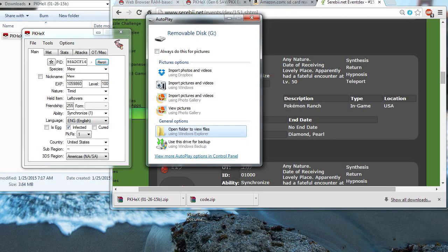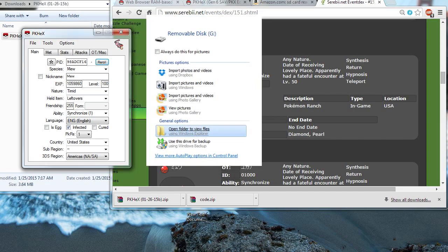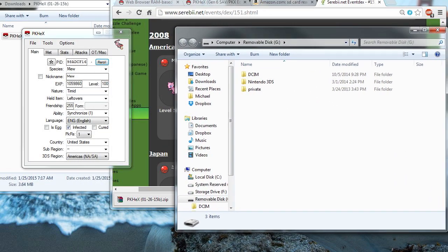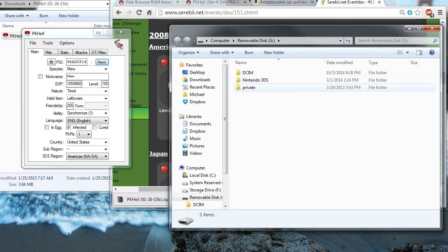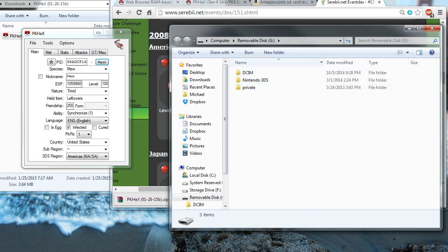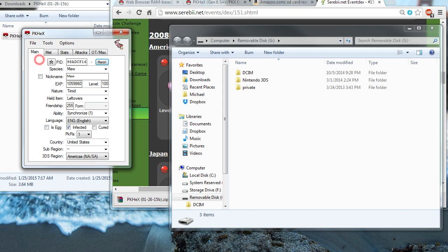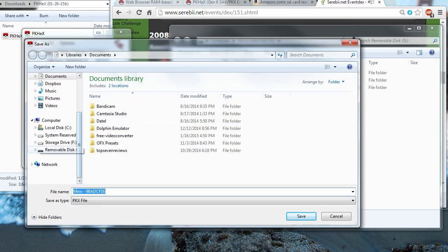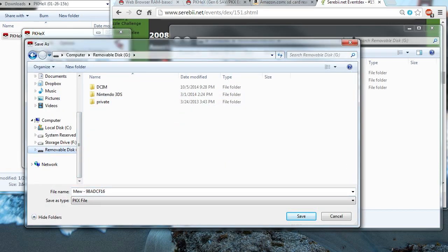Alright, so now I've got a little pop-up, autoplay here. Let's open the folder to view the files. And, yeah, that's my SD card. So, we're not going to touch any of this stuff. We don't need to do anything with that. So, I'm going to go and try to save it again. Let's locate my SD card. And I will save it as Pokemon.ekx. Let's change that to an ekx file.